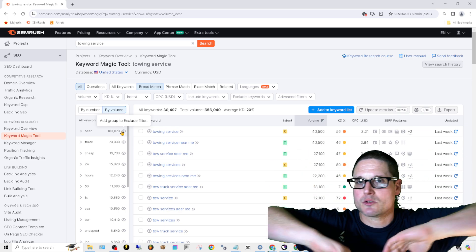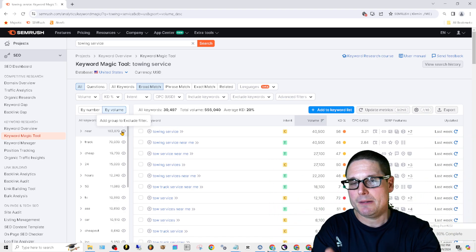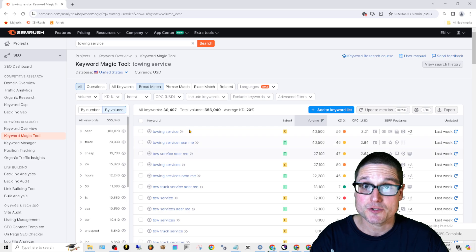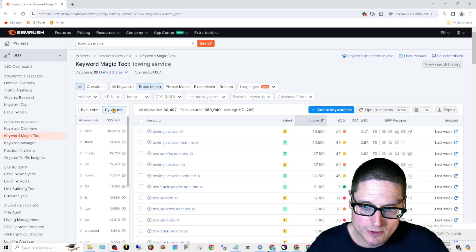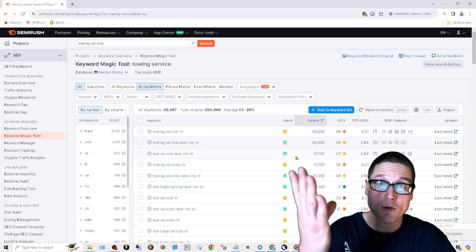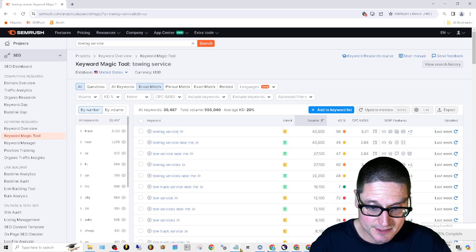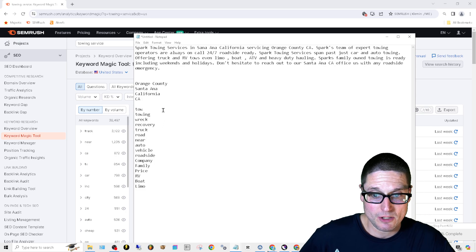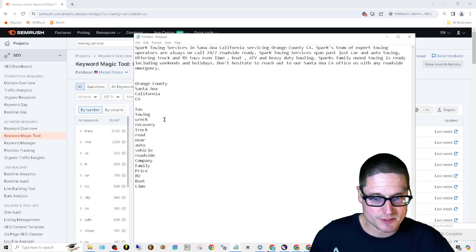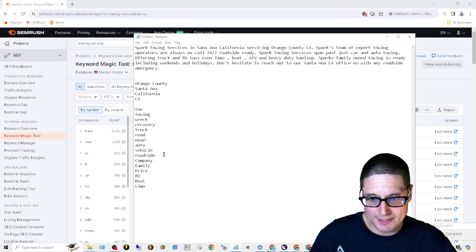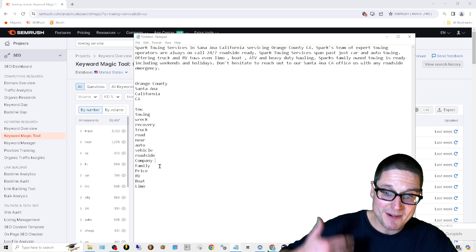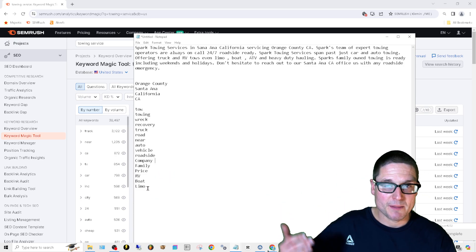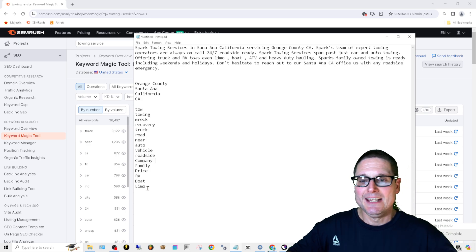So what we're looking for and how we utilize this is anything that's a person, place, or a thing that is wildly used amongst a boatload of sites targeting this key phrase. These are your main entities. Without doing anything else, without using other tools, a lot of people have this. This is very easy to do and understand, right? So what we're going to do here is we're going to go ahead and come in here. Anything that's a person, place, or a thing, make a list. And that's exactly what I did. I made a list, tow, towing. These are primary key phrases, wreck, recovery, truck, road, near, auto, vehicle, roadside, company, family, price, RV, boat, limo, people, places, or things.